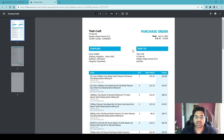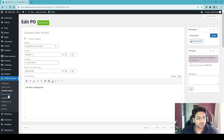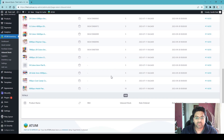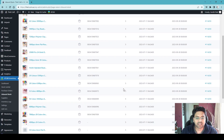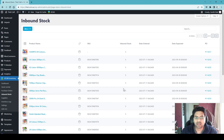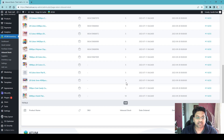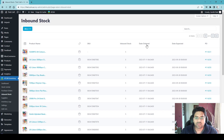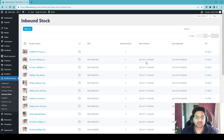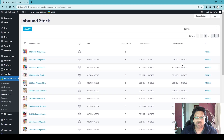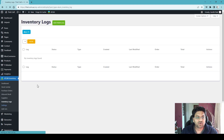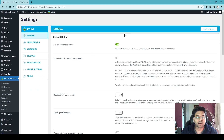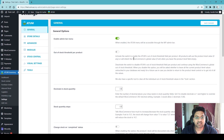In the Inbound Stock section, you can see the items that are on the way and not yet fulfilled. It shows the expected inventory quantity per SKU, the order date, and the expected delivery date.